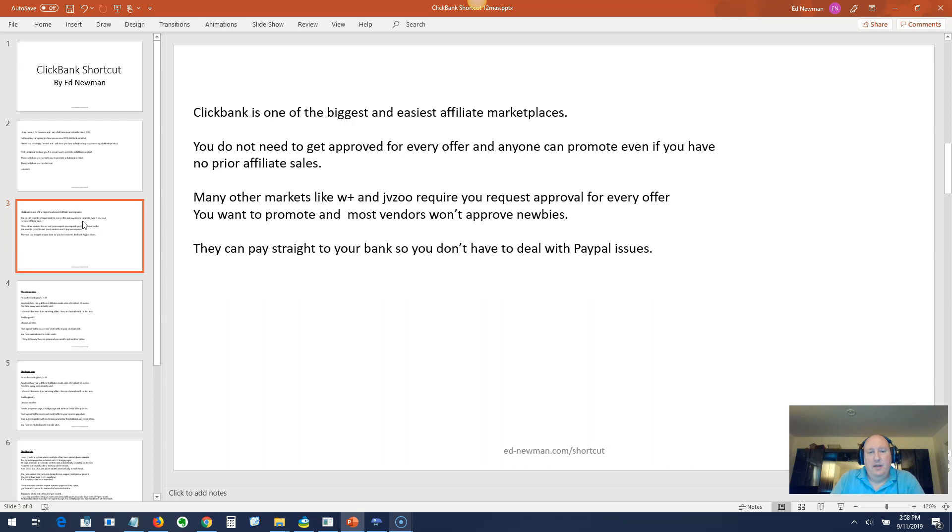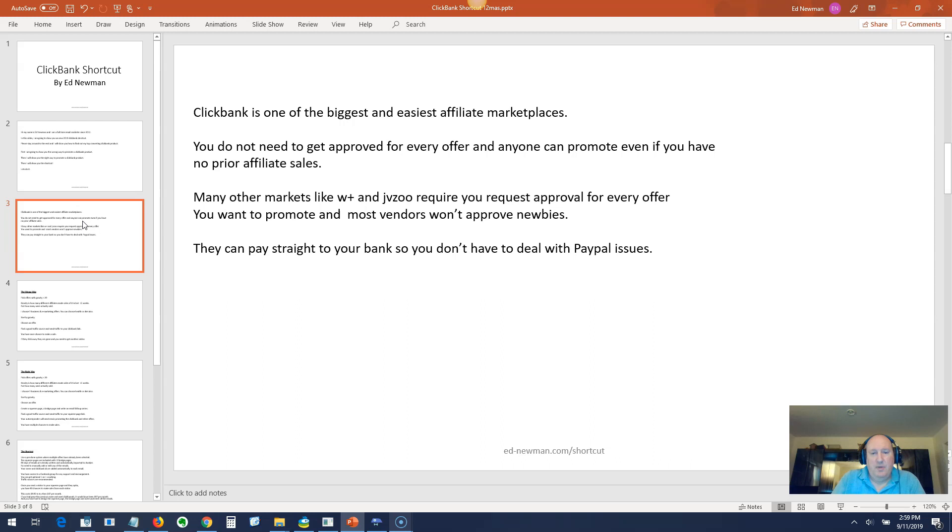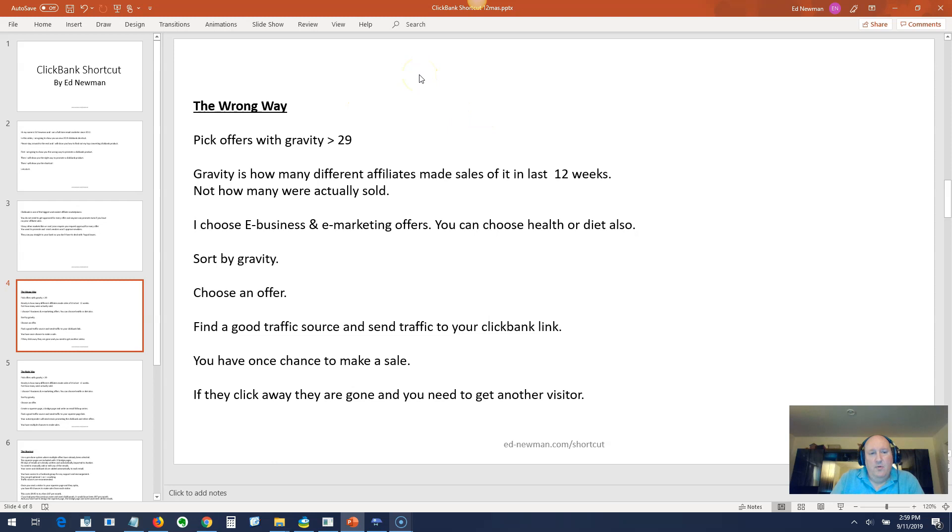ClickBank is one of the biggest and easiest affiliate marketplaces. You do not need to get approved for every offer and anyone can promote even with no prior affiliate sales. Many other markets like Warrior Plus and JVZoo require approval for every offer and most vendors won't approve newbies. They can pay straight to your bank so you don't have to deal with PayPal issues.